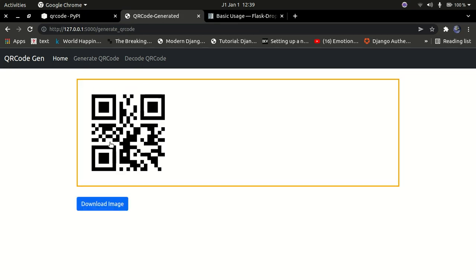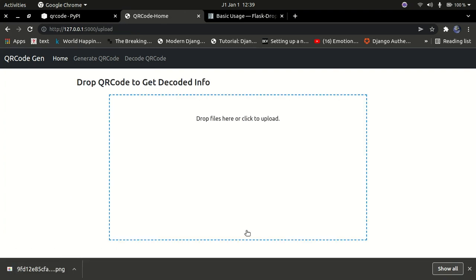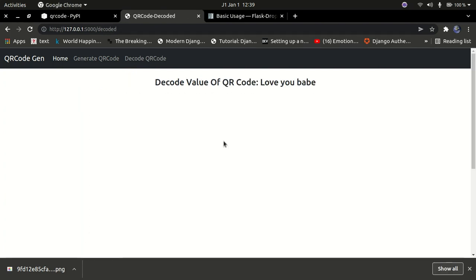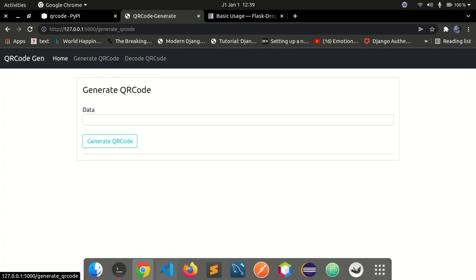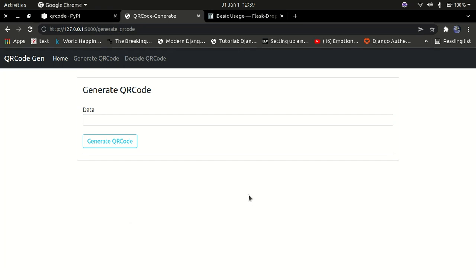You can also generate a QR code for custom text — say 'hello babe' — something funny. You download it, then go to decode QR code, upload it, and it decodes to 'hello babe'. You can store basically anything in the QR code. This also works on your mobile phone; you can use the mobile to scan generated QR codes and it will return the information stored in there.